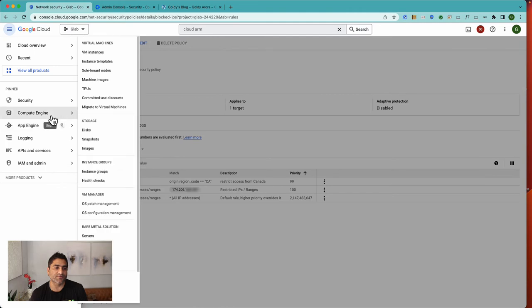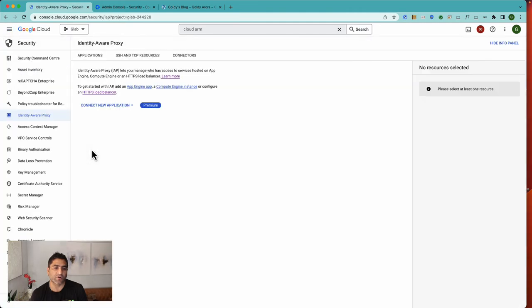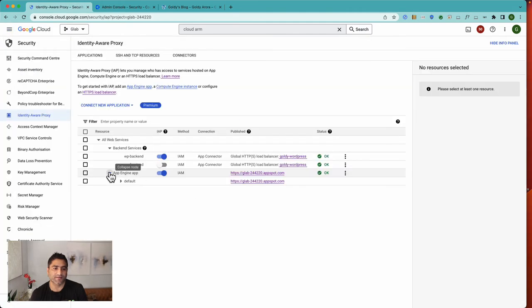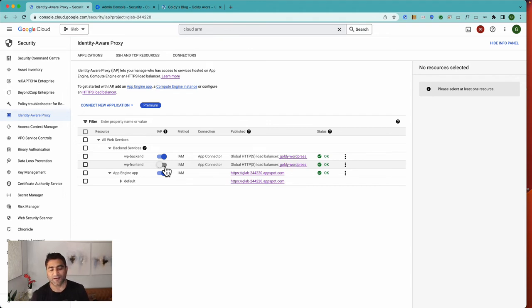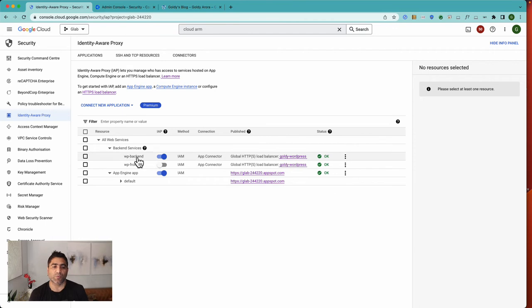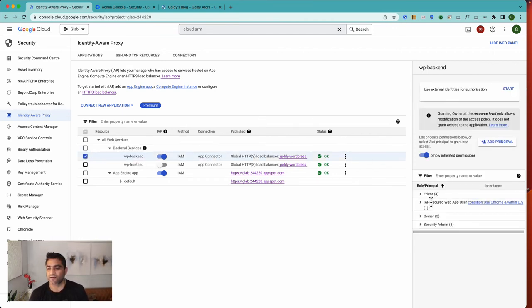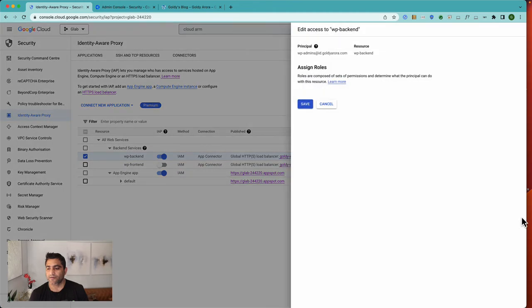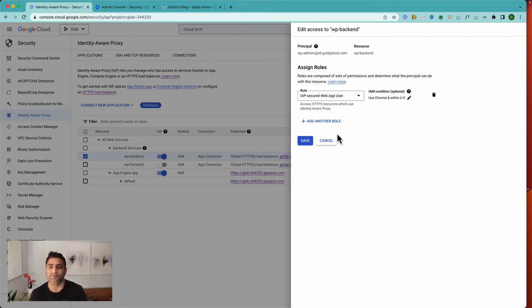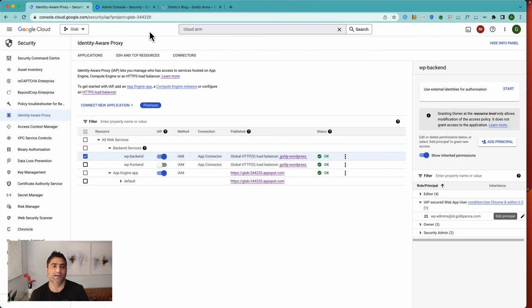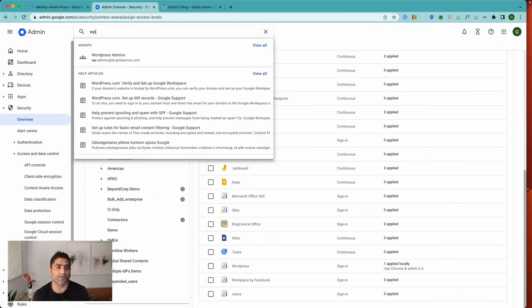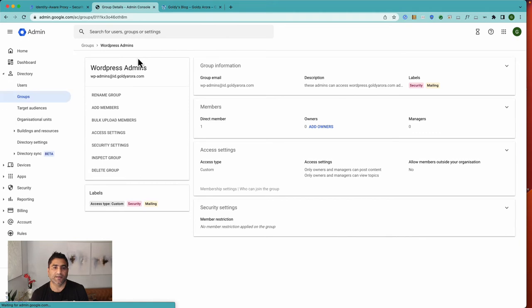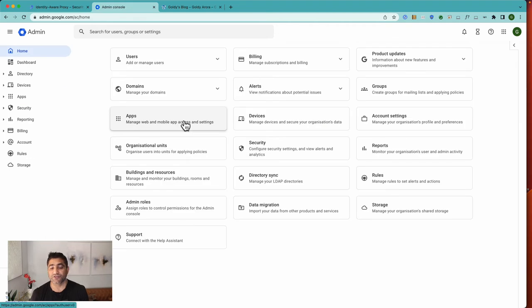So now let's go to Security and Identity-Aware Proxy. Here you'll see that frontend is not going by IAP because frontend should be accessible to all users. And you cannot apply conditions to all users as a principle. So I've disabled it because Cloud Armor is doing the job there. But for WP backend, you see I have this WP admin group—that's where I've applied this use Chrome within US policy. And if I go to WP admins, you'll see there's just one member, which is myself.